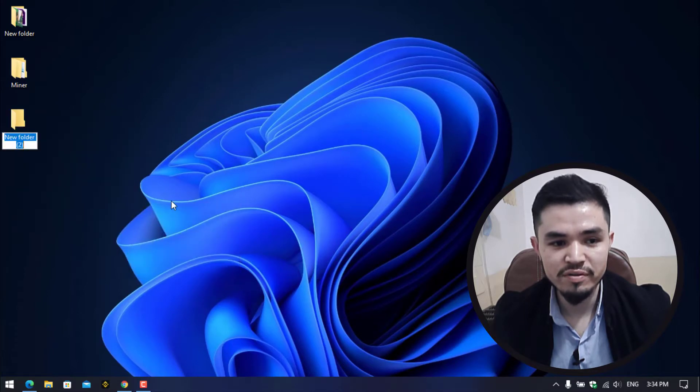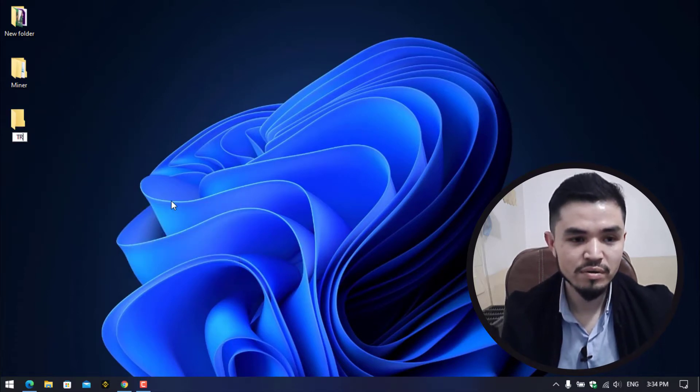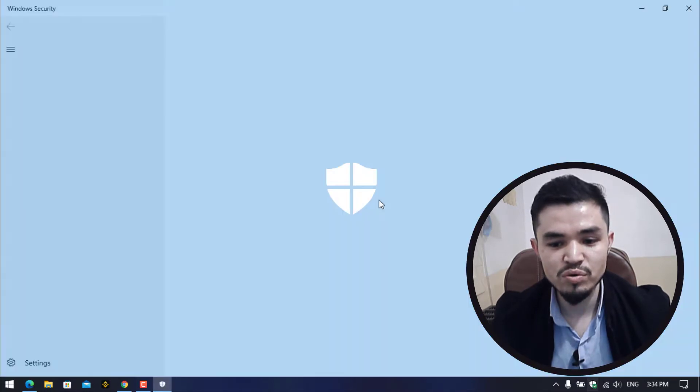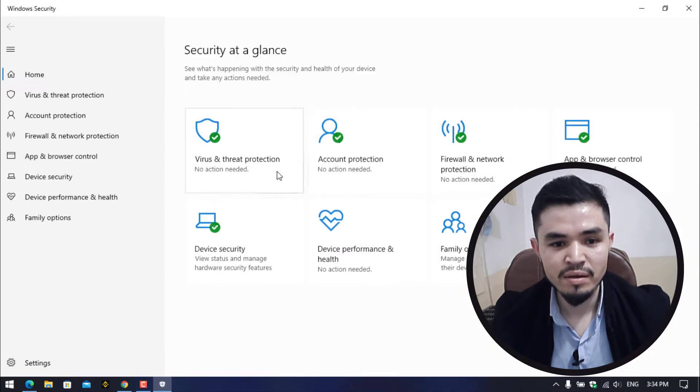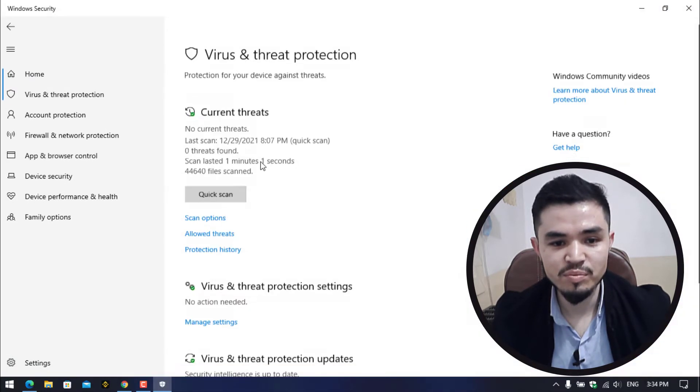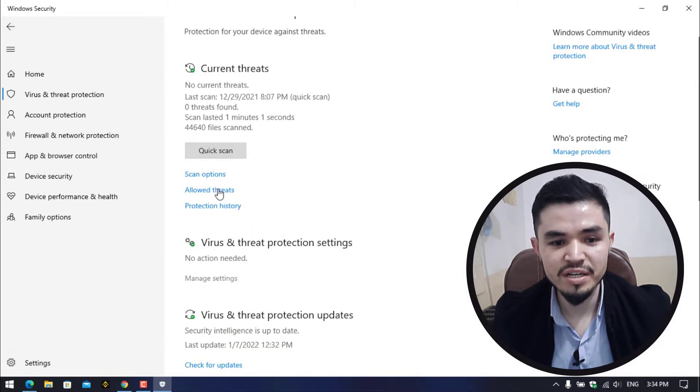I will minimize this and go to the desktop. Right click and create a folder. Rename the folder Tron. Once you have created the folder, open up the Windows Security.